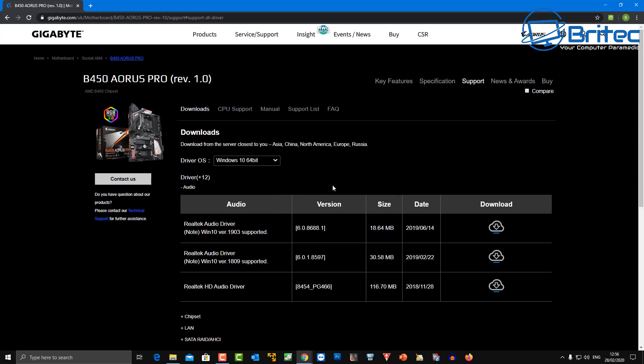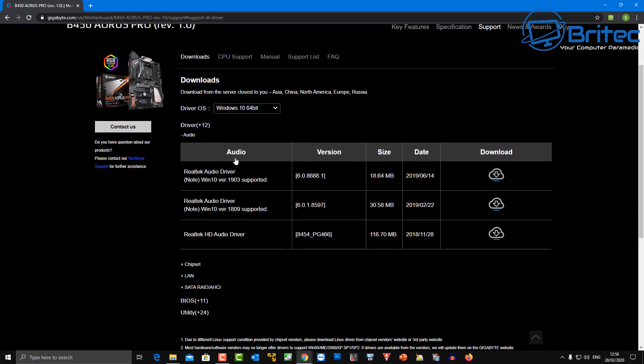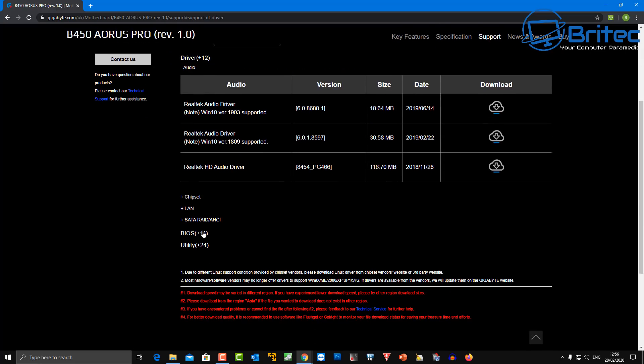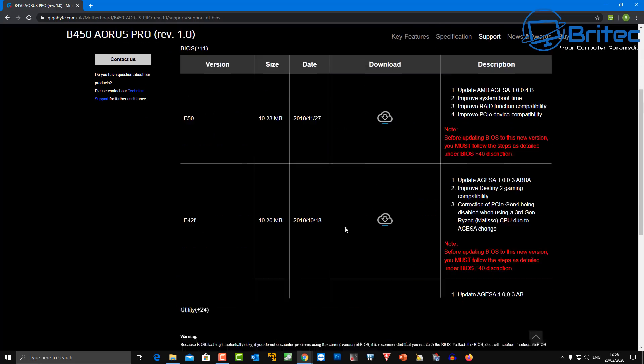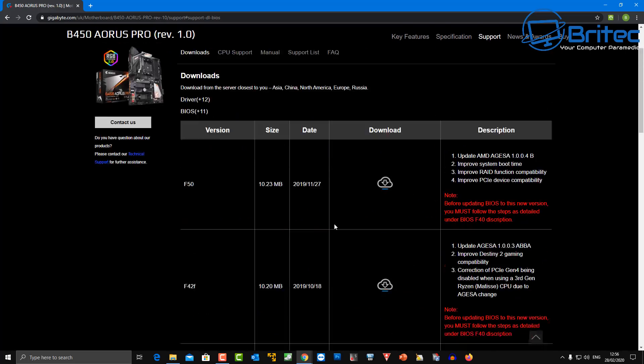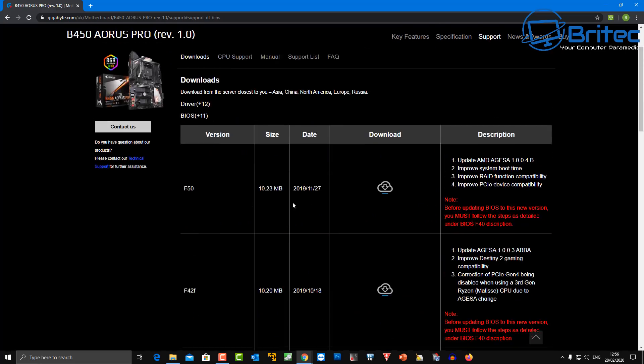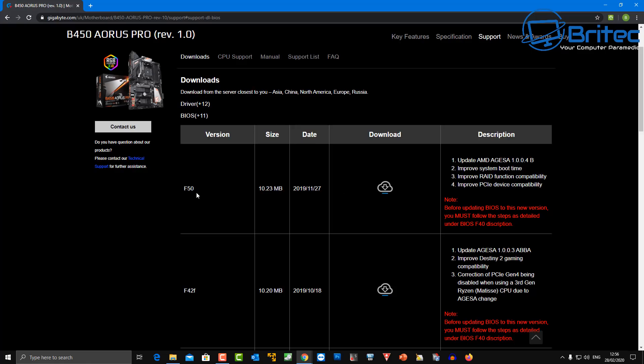Once we're inside here we need to choose our OS. In this case it's Windows 10 64-bit. Now what we can do is come down the order here and look for a BIOS. So just come down and click on the BIOS section and you can now see we have a bunch of BIOS's here.